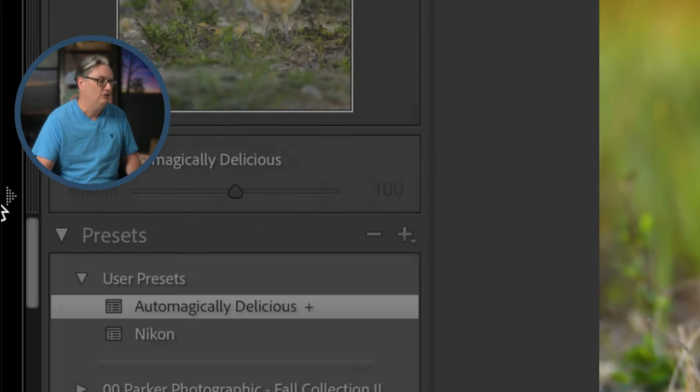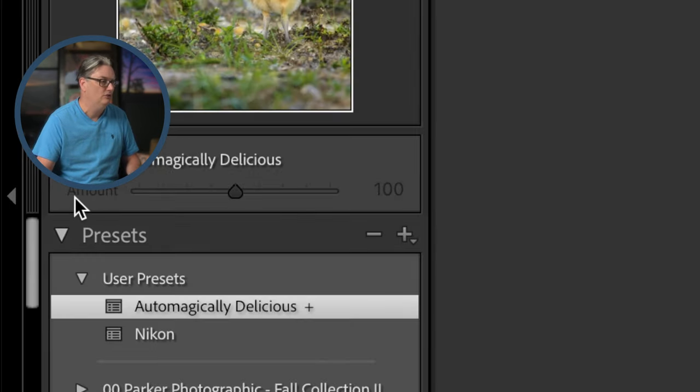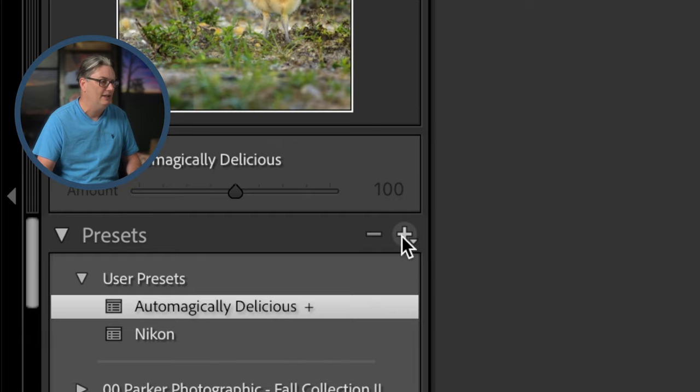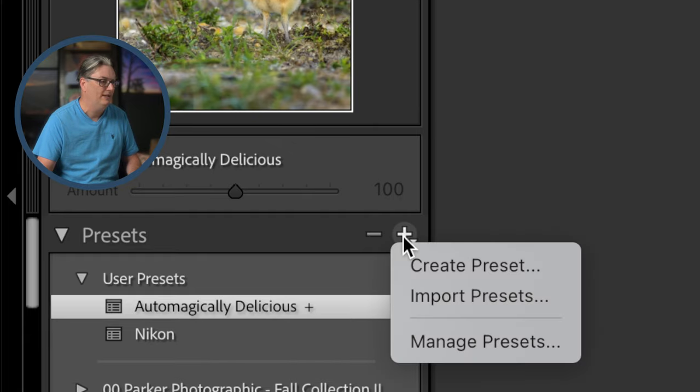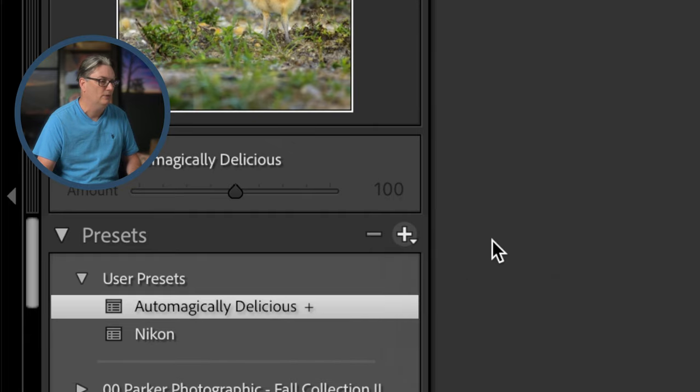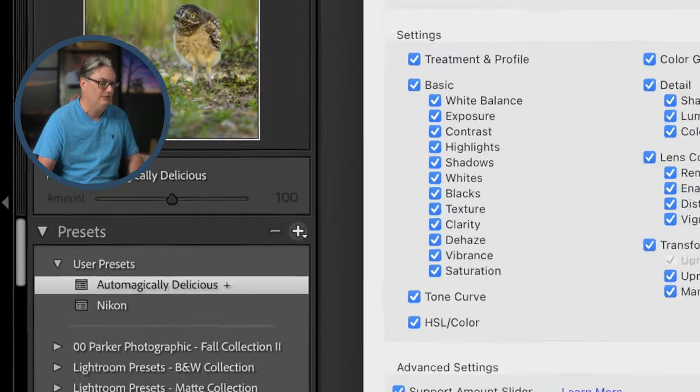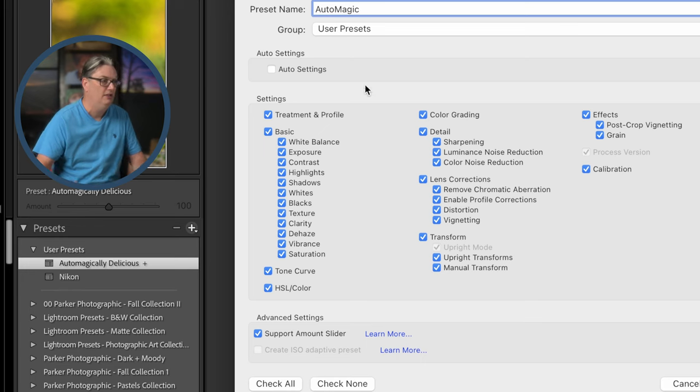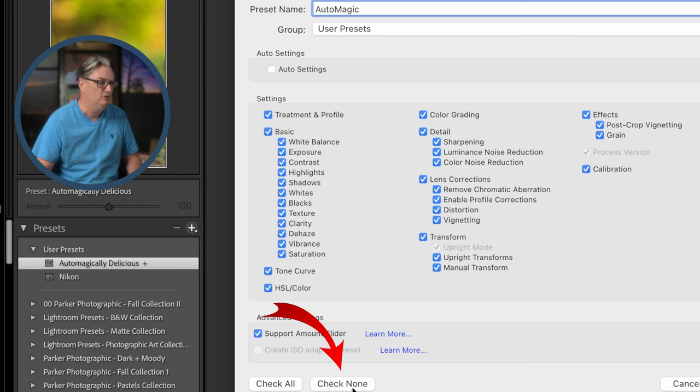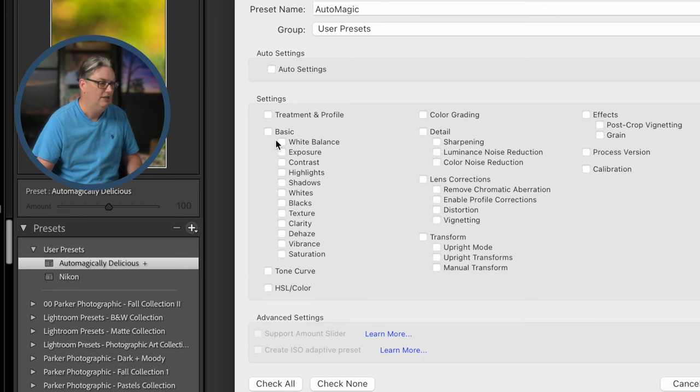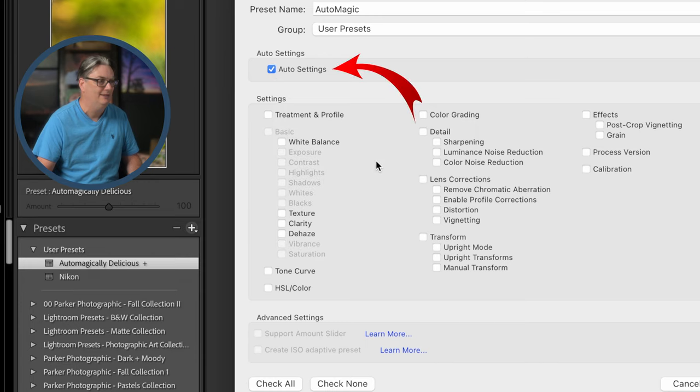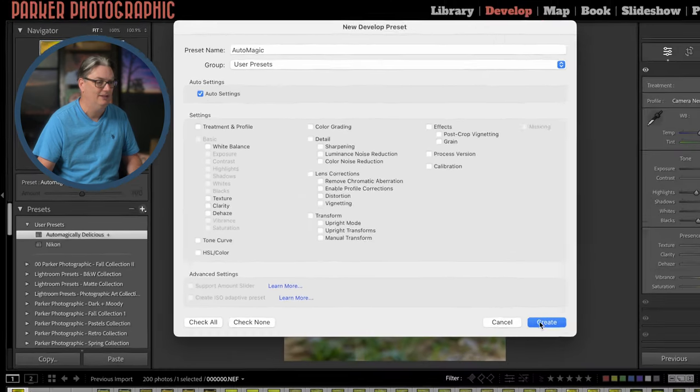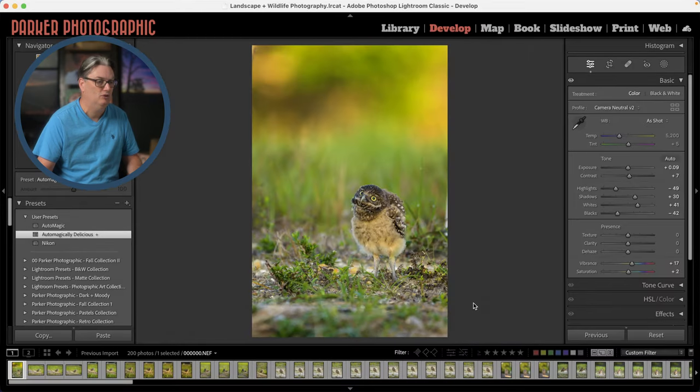Now, to do that, what you need to do is you need to come in here and click right here and create a new preset. I'm going to call it automagic, and we're going to check none and select auto settings and then go ahead and create it.